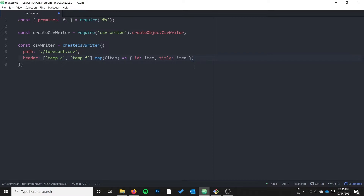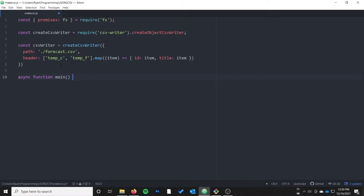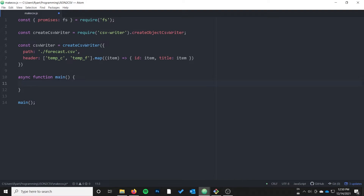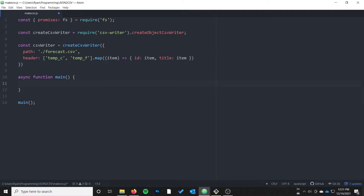So we've got tempC, tempF — that's cool. Next I'm going to create an async function called main. In JavaScript we don't usually use a main function, but I can't use async/await syntax outside of an async function. By creating a main function and then calling it immediately, it gets around that restriction.